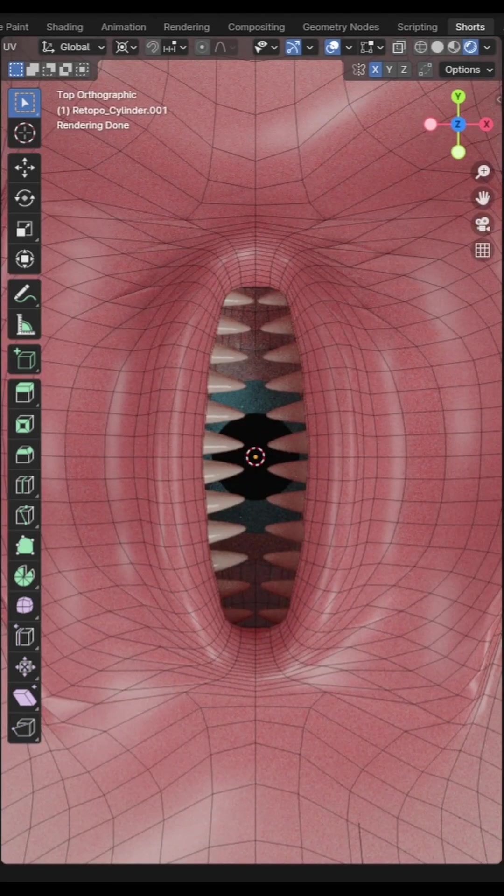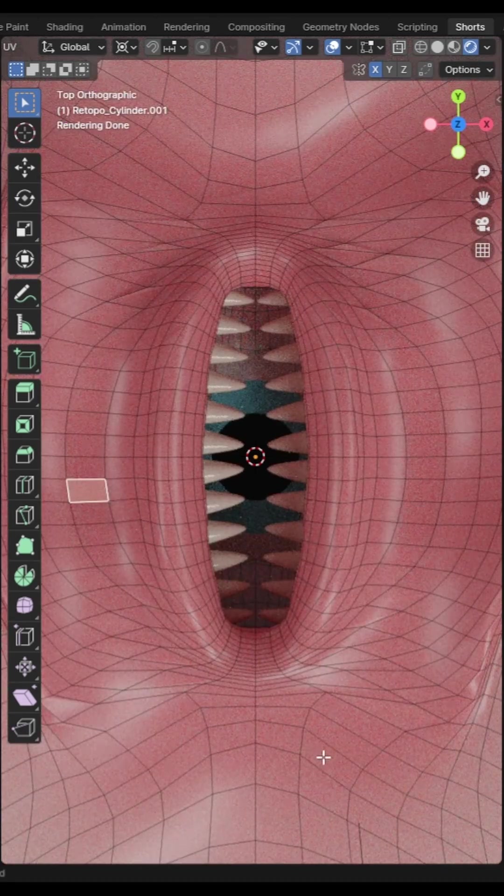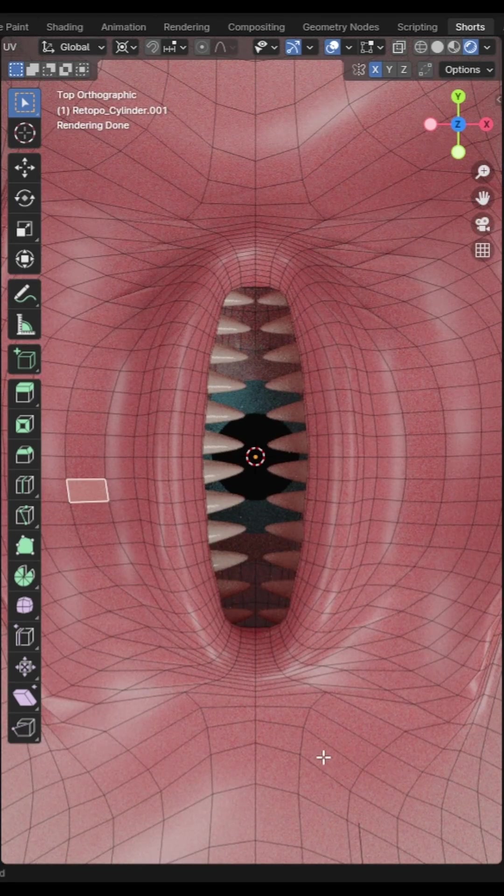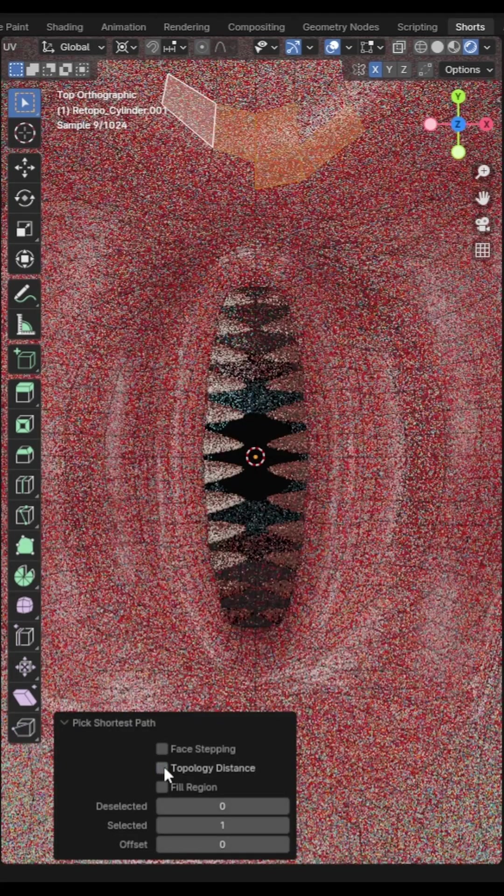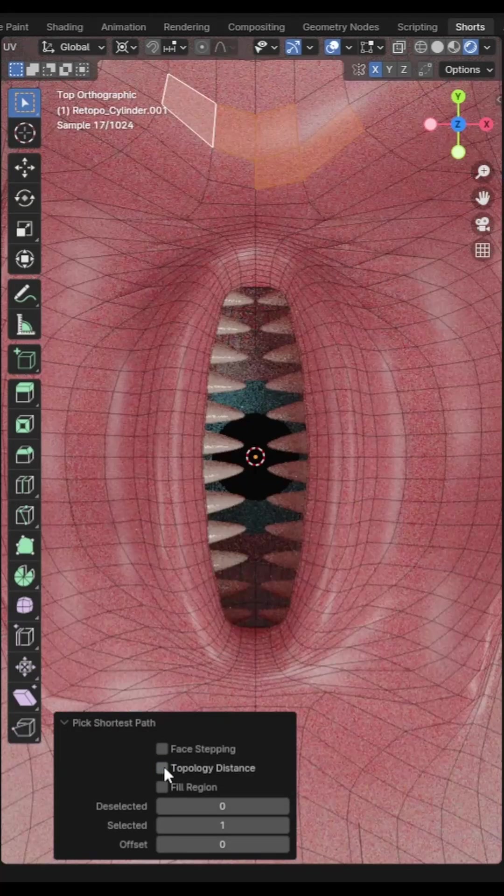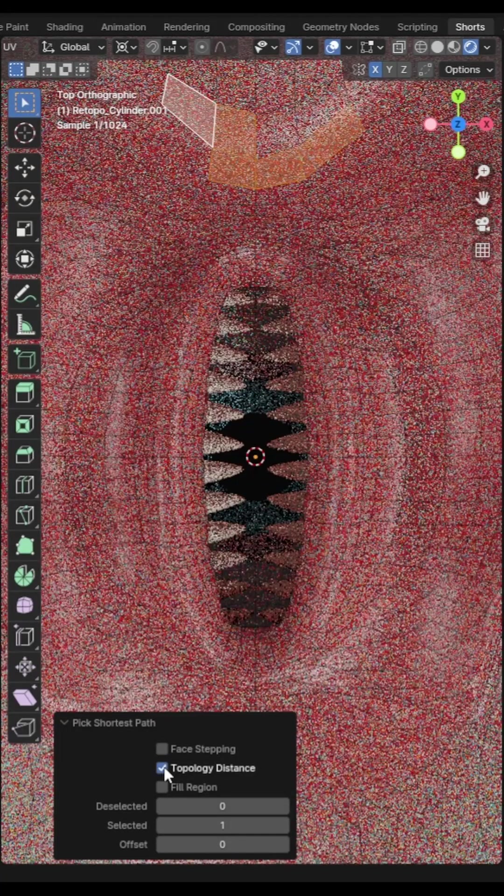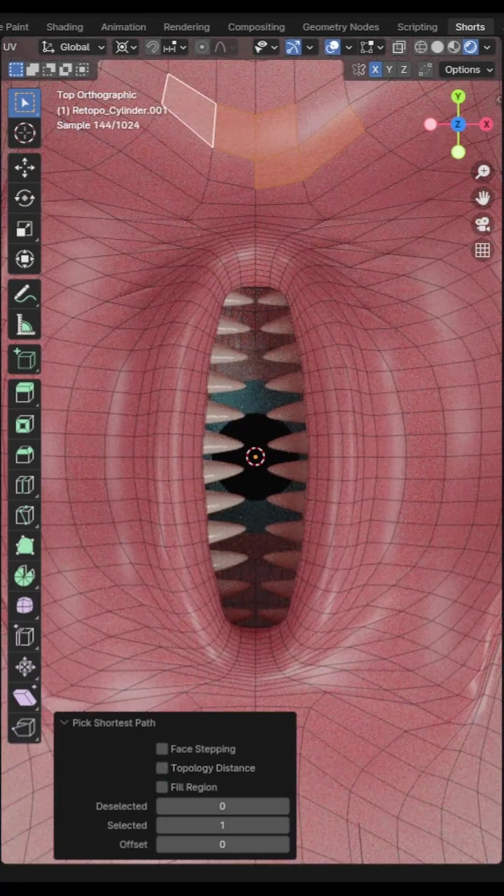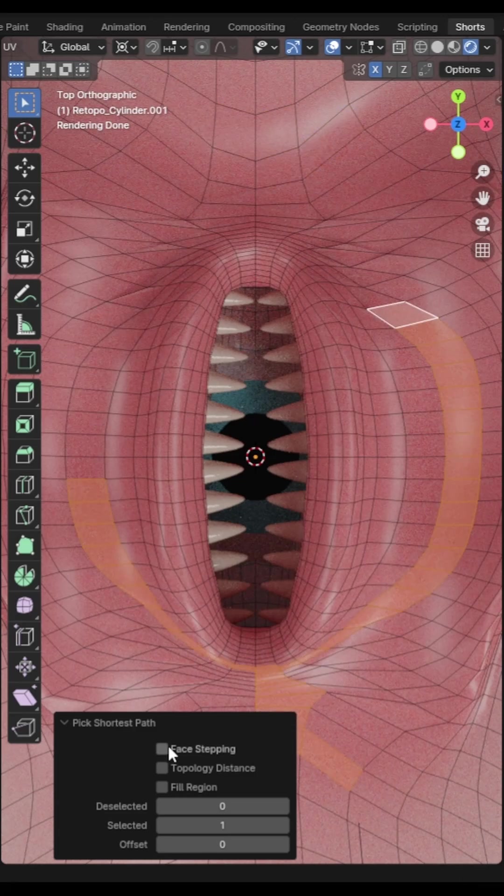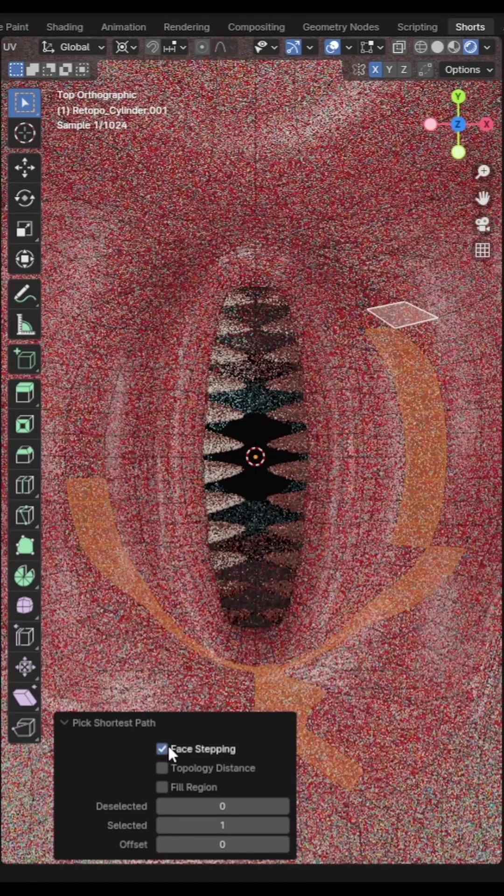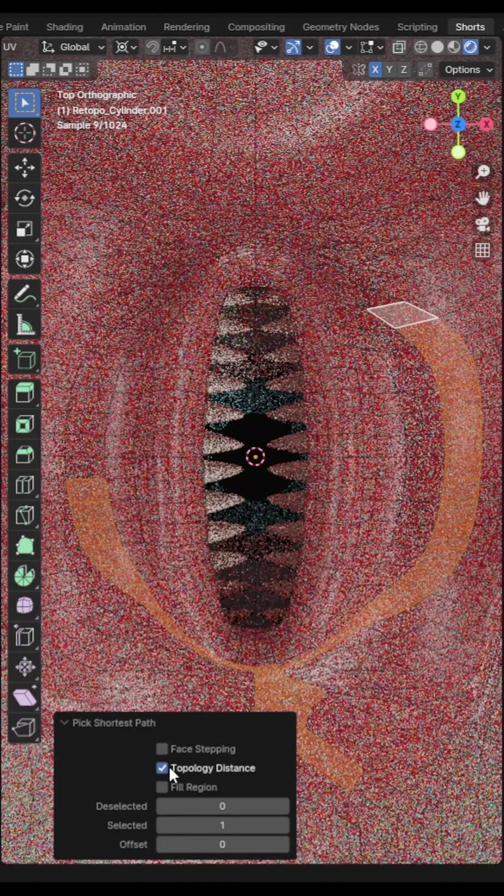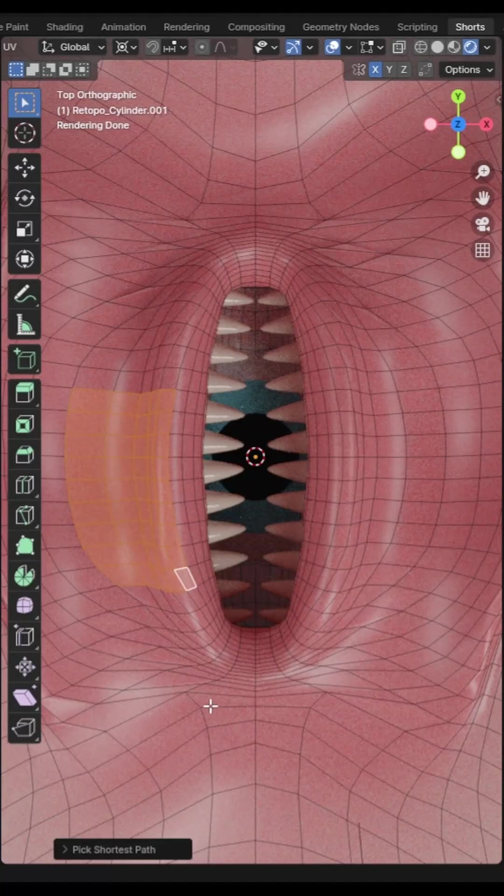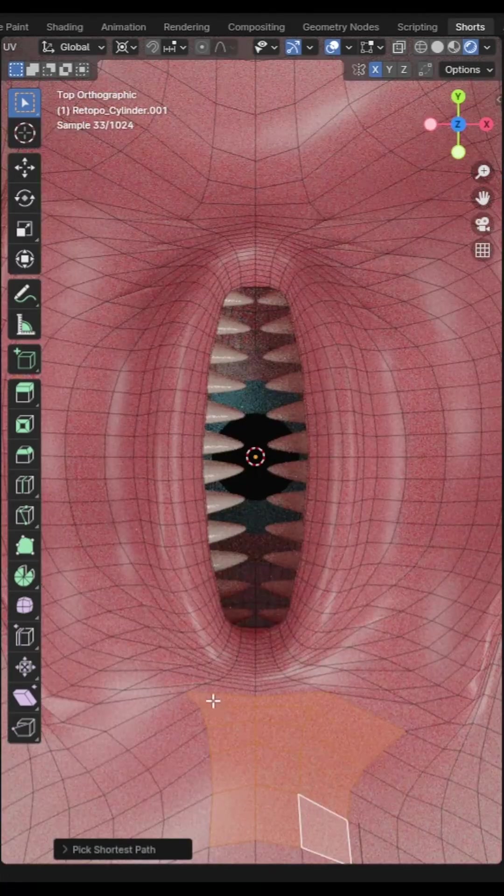You can select the shortest path between two points by pressing control and click. You can specify how the shortest path is calculated in the operation properties menu. You can choose by topology distance rather than spatial distance. You can choose to use diagonals and then there's an option to fill the region which also has the shortcut control shift and click.